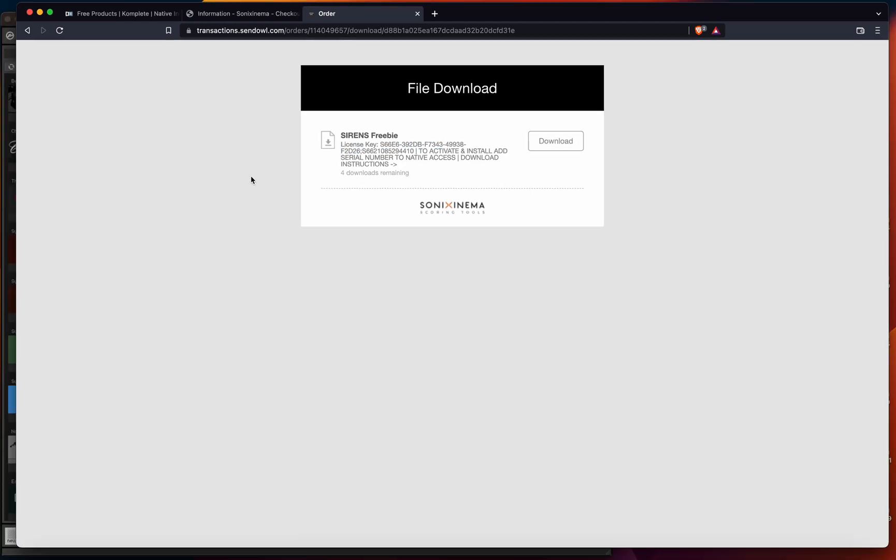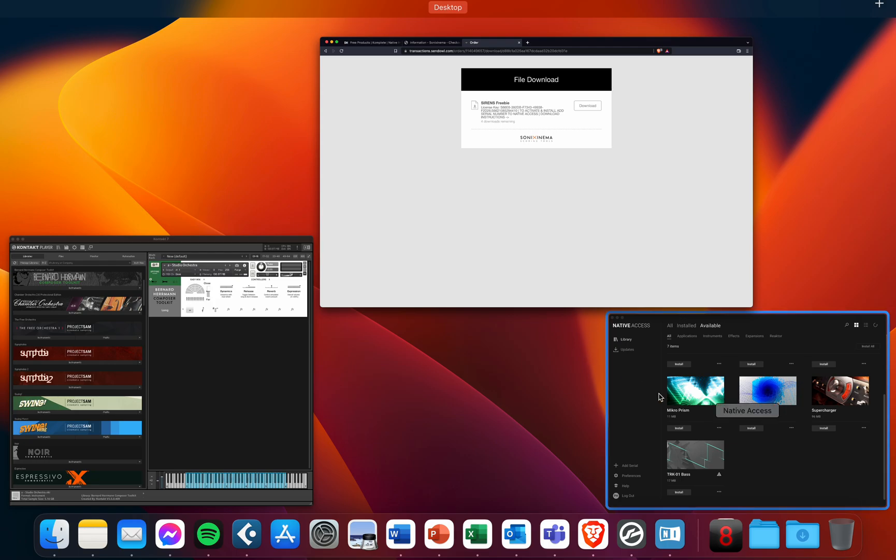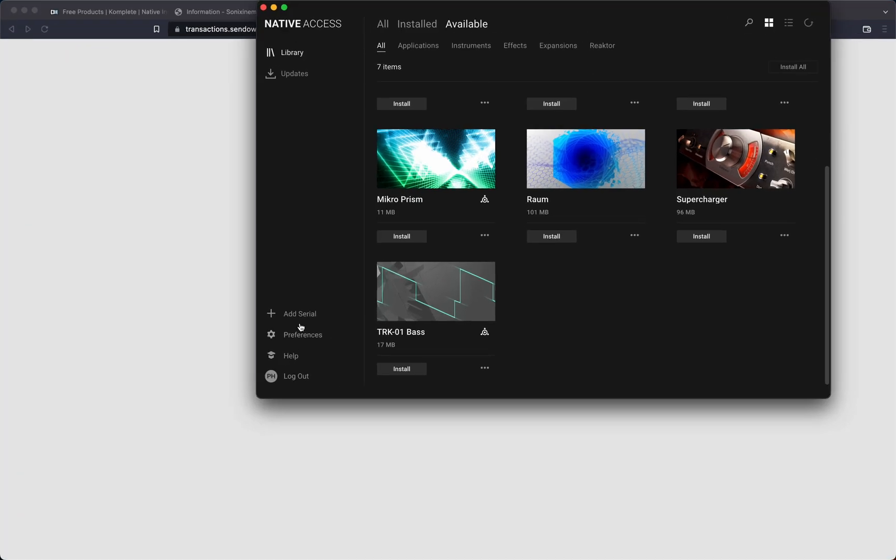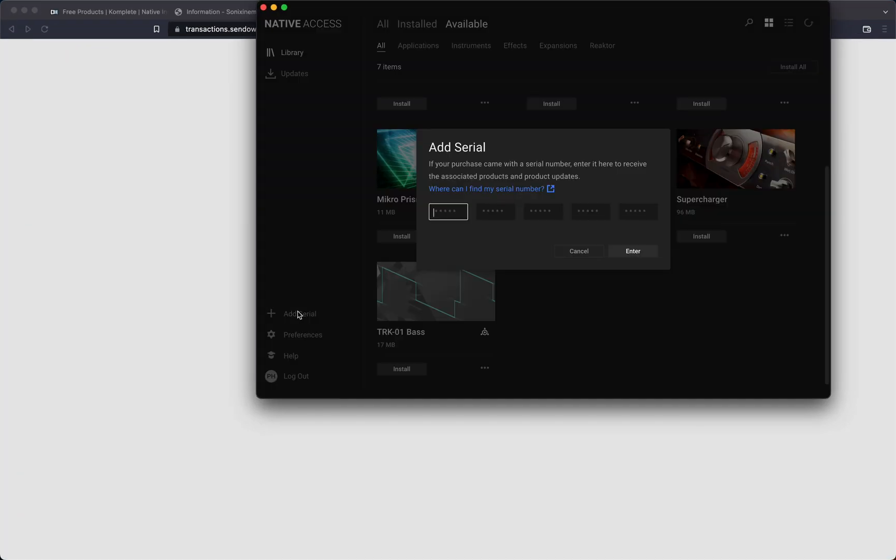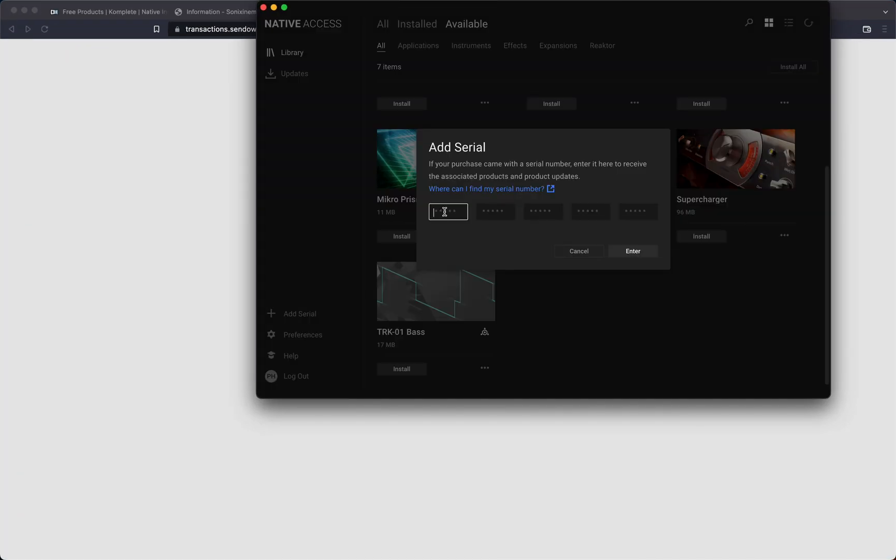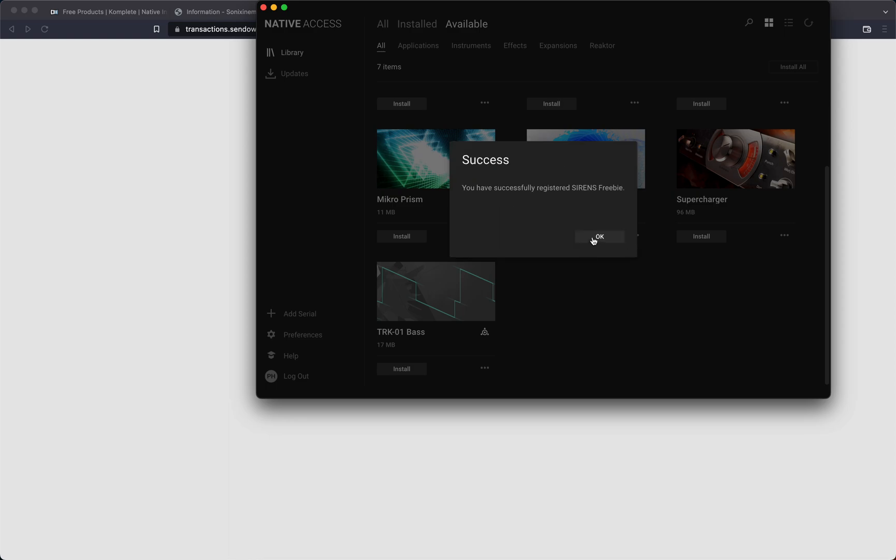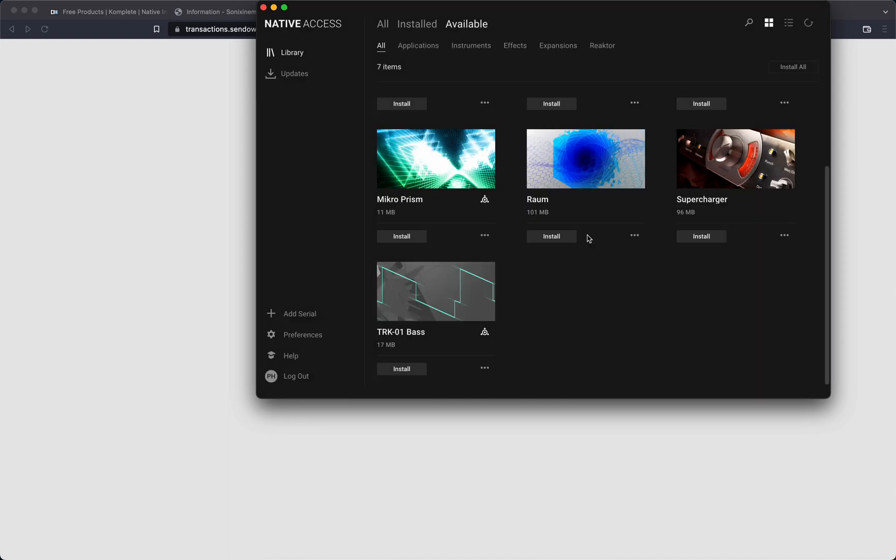You'll then want to copy the license key and paste it into your Native Access area here. And seeing as I've done this before, nothing will happen, but you will get a pop-up right around here. And once you click install, you will then be prompted to download Kontakt 7 player.